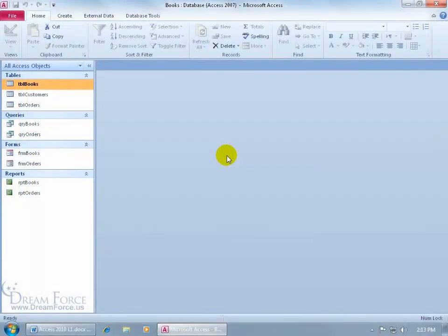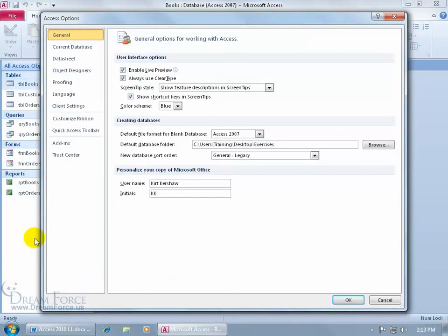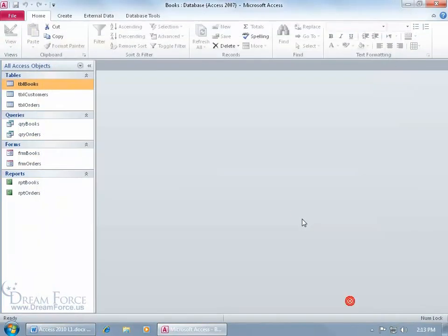By default, Access 2010 has a color scheme of silver — mine is blue, which I changed. To change yours to blue or black — those are the only two choices — click the File tab to go backstage, click Options, select the General category, come down to color scheme, and click the drop-down arrow. You can change it back to silver. When you change the color scheme, it changes in all Office 2010 applications at once — you can't change just one.